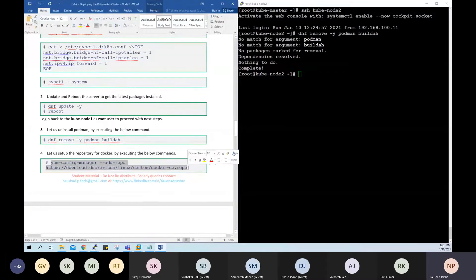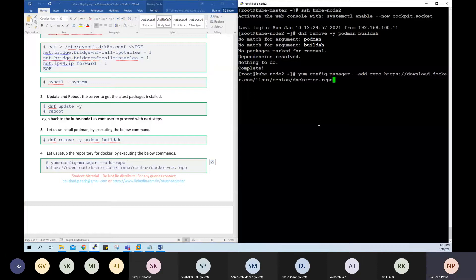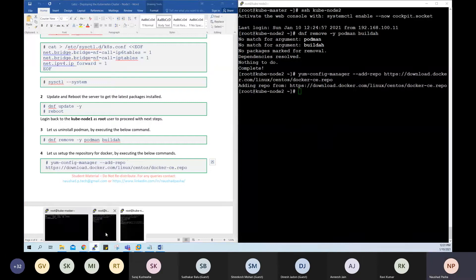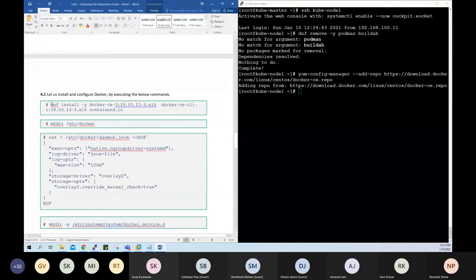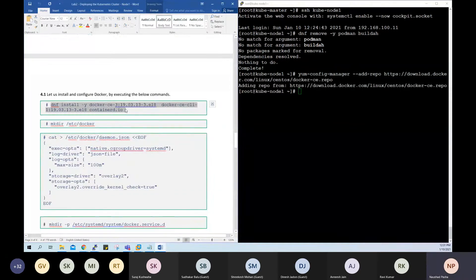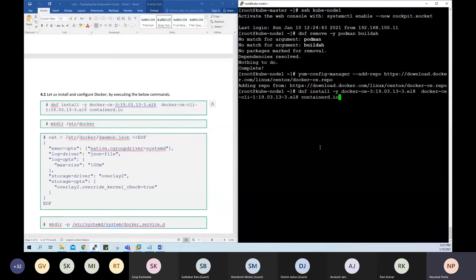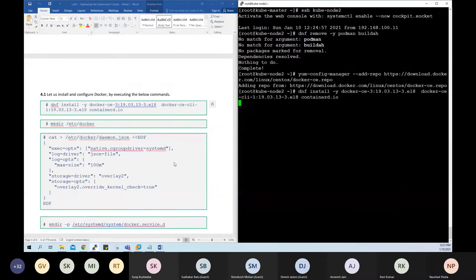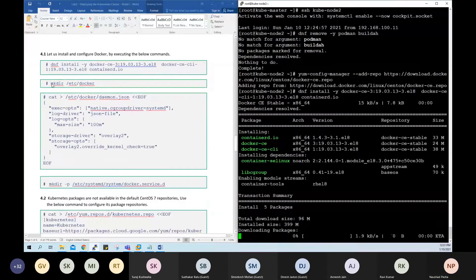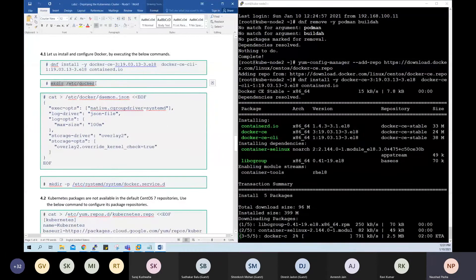Install and configure the Docker repository on both node-2 and node-1. Install the Docker packages on both nodes. Then create a directory and a custom configuration file once the package installation is completed.